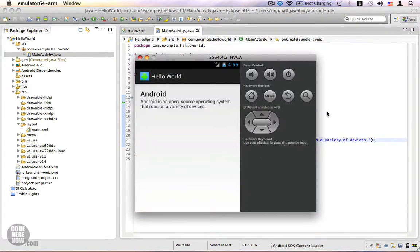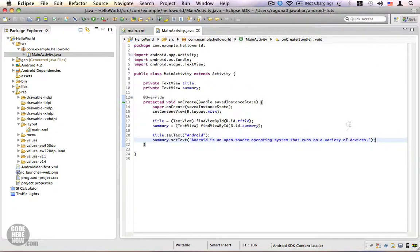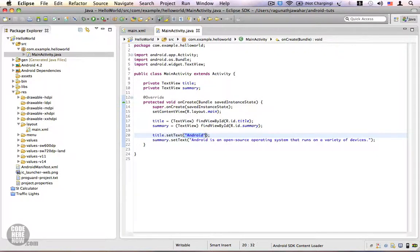Let's try to run this program. Click on the run button and you can see it is working great, as expected. But there is a problem with this approach — we have hard-coded these texts into our Java program.